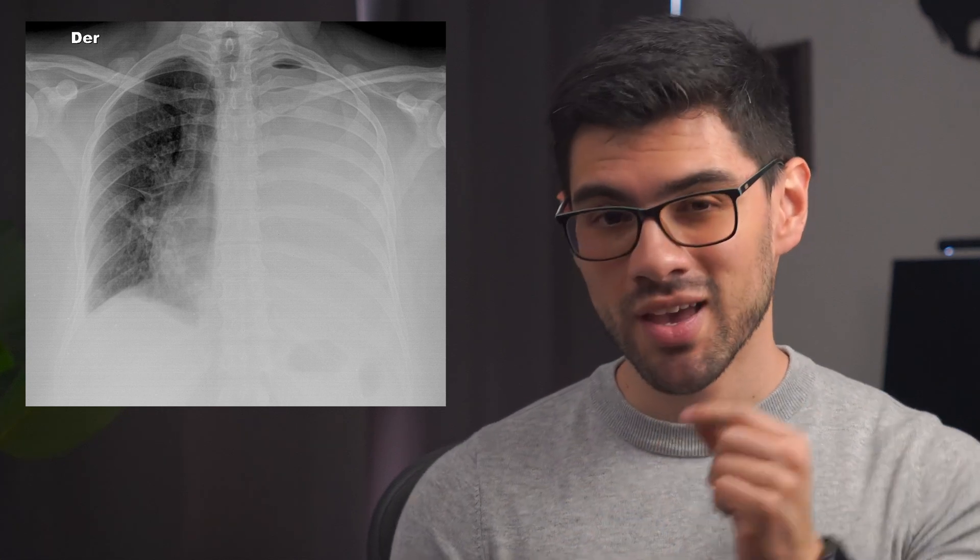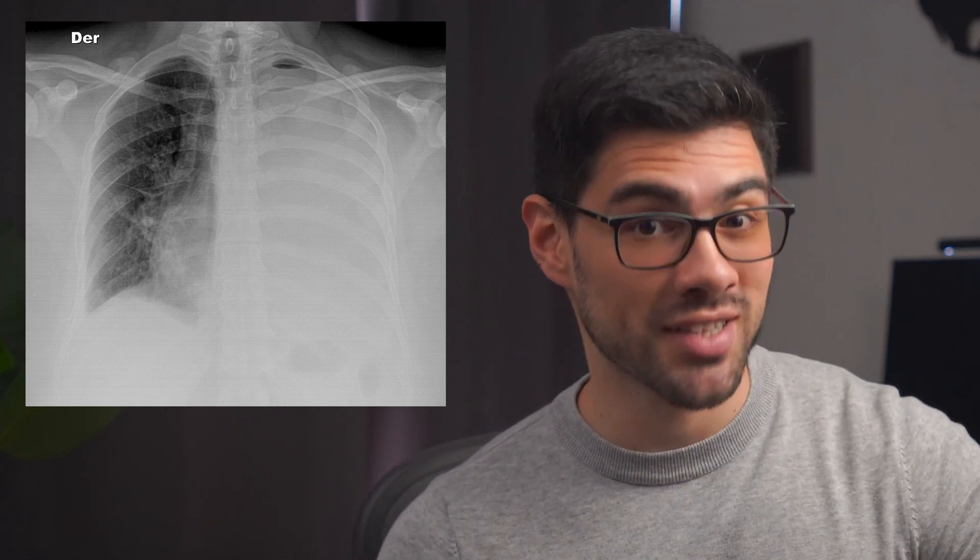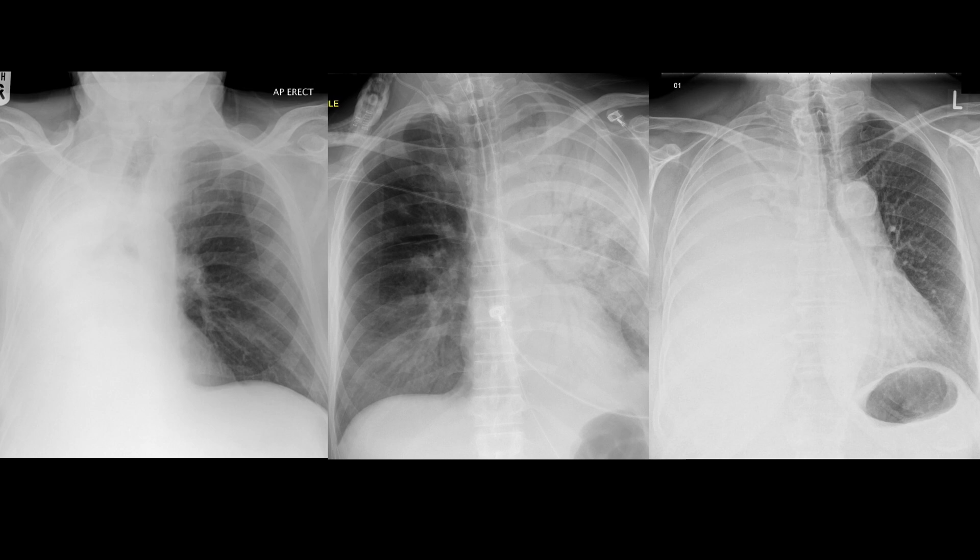One of the most important images a doctor needs to approach effectively is a chest X-ray with a one-sided white lung. How confident are you when approaching these kinds of images? Take a look at these three examples — are you able to list a differential diagnosis for each one? If not, don't worry. Most of the time it's actually quite simple. All you need to do is remember the three main causes and then look for key findings that help tell them apart, which is precisely what you'll learn in this video.